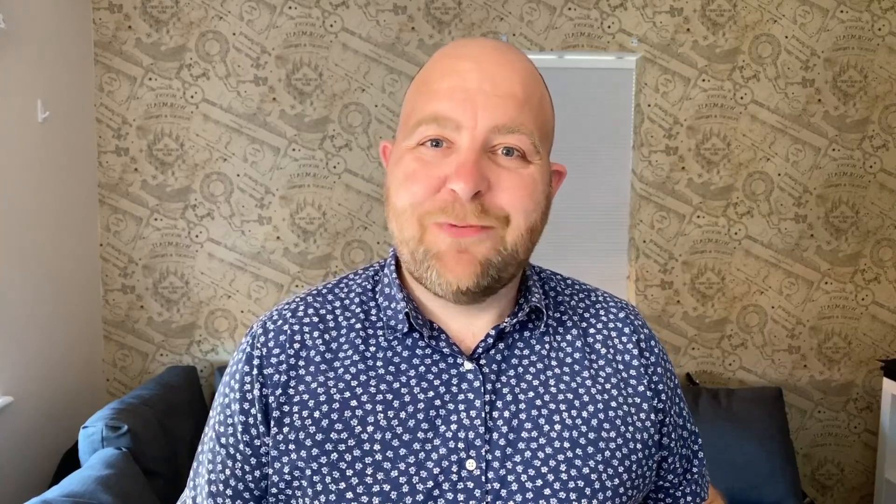So hopefully you found that useful. And if you did, please reach out to me on LinkedIn. Tell me and give me any suggestions that you want covered in another video. Other than that, have a great day and I'll see you again on another video. Thanks for watching.